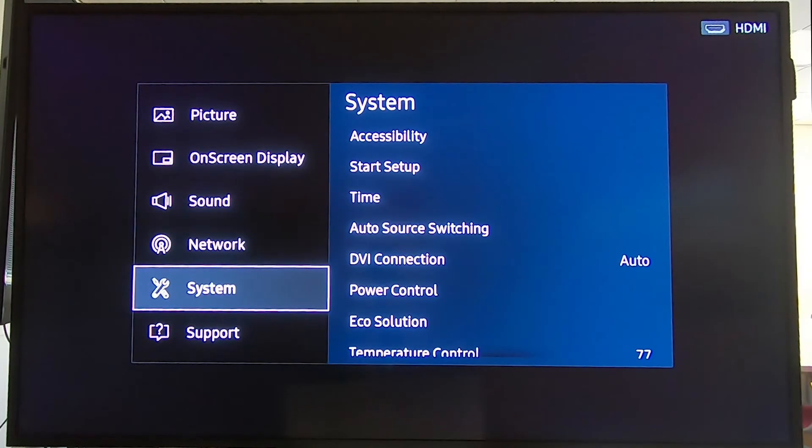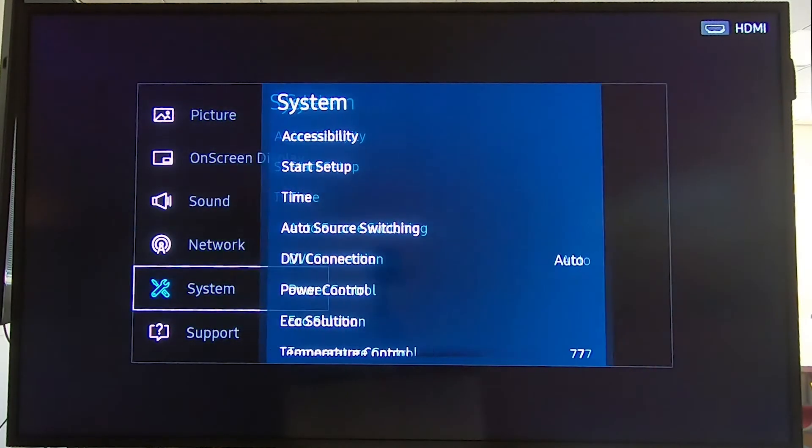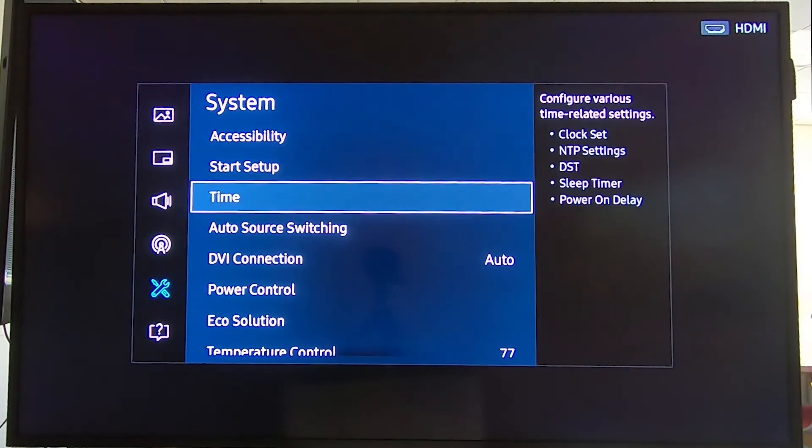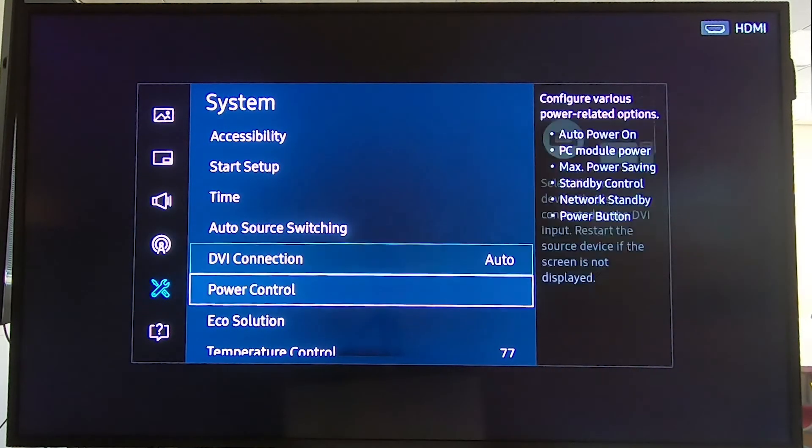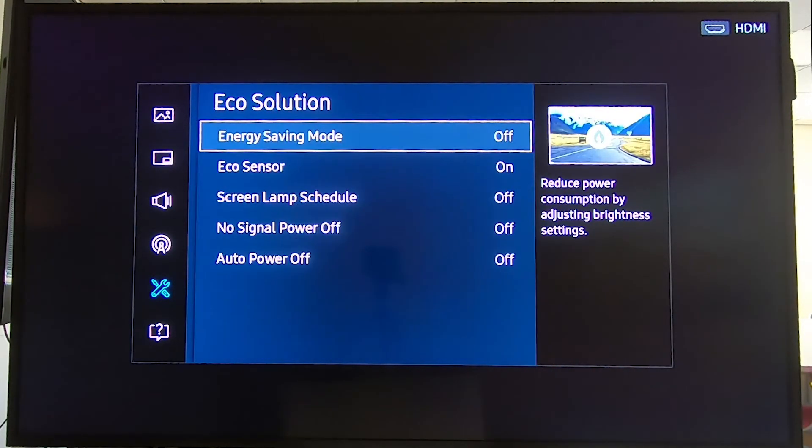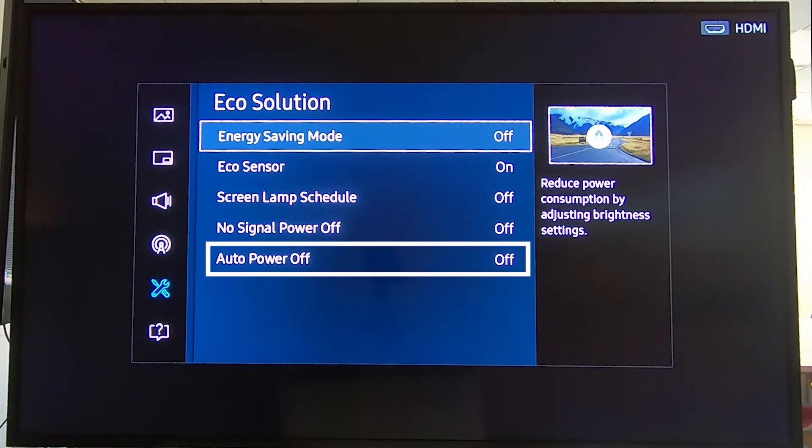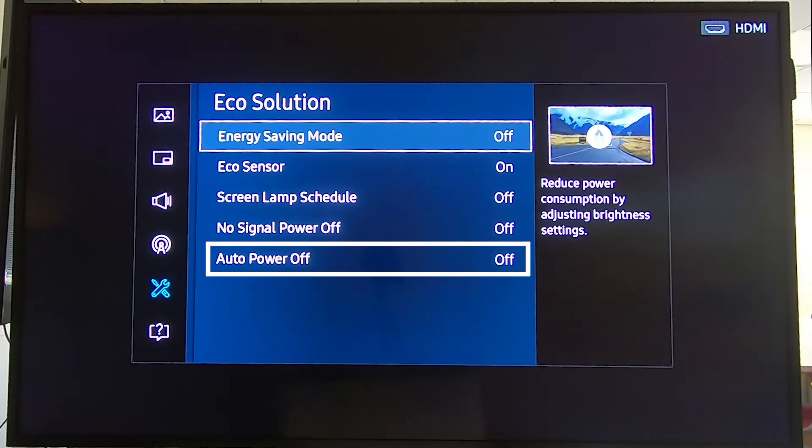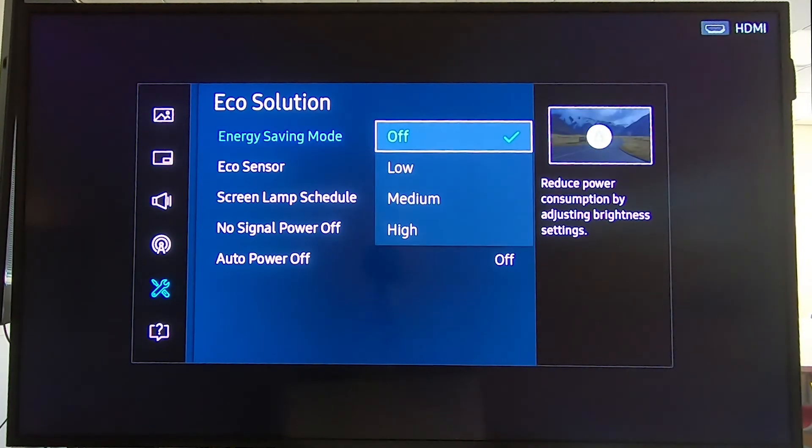Next up is the echo settings, which can be found right here. The echo settings basically switch off the device after a certain amount of time. You can turn this on if you want, but we suggest you turn it off.